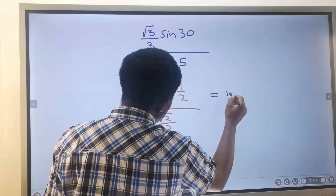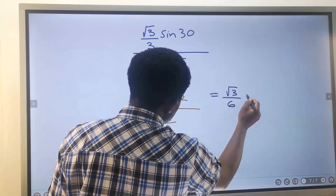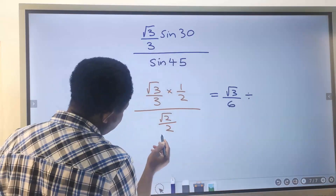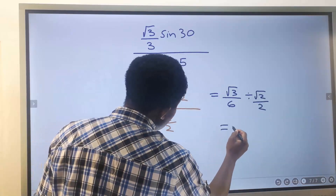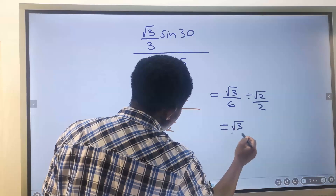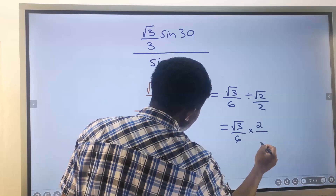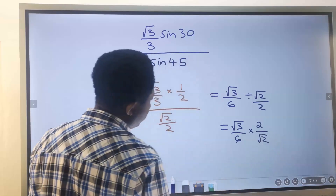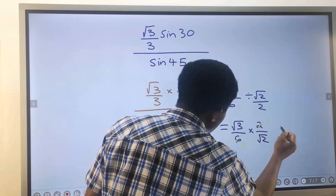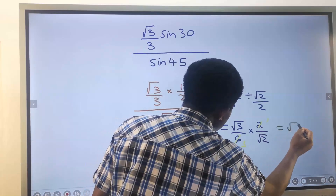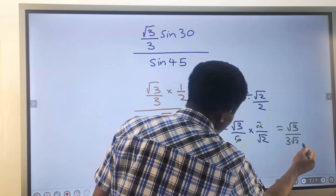We now have √3 divided by 3, times 1/2, divided by √2/2. This gives √3 divided by 6, times 2 divided by √2. The 2s cancel — 2 here becomes 1 and 2 here becomes 1 — leaving √3 divided by 3√2.